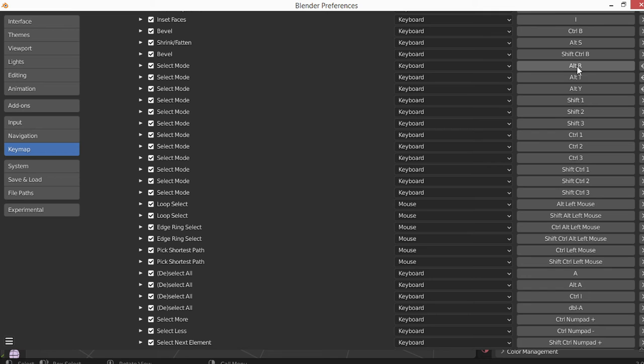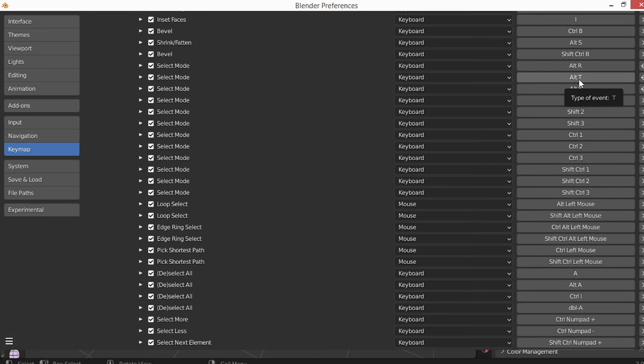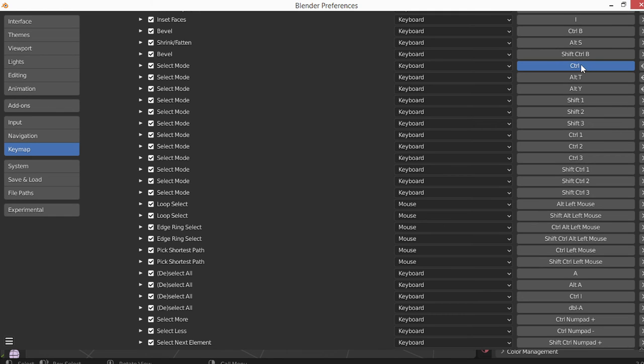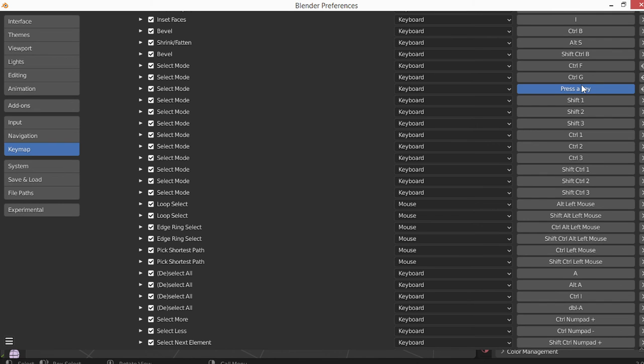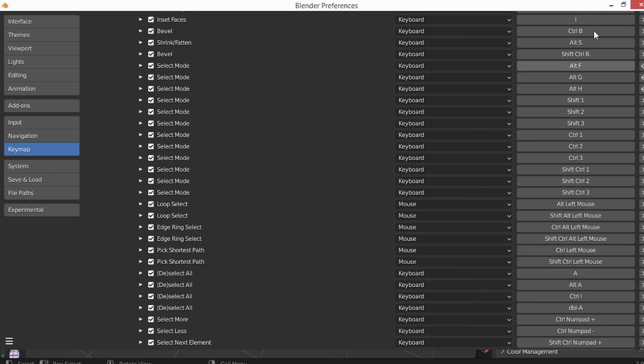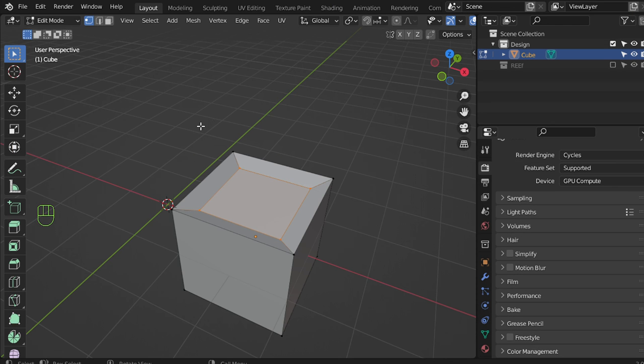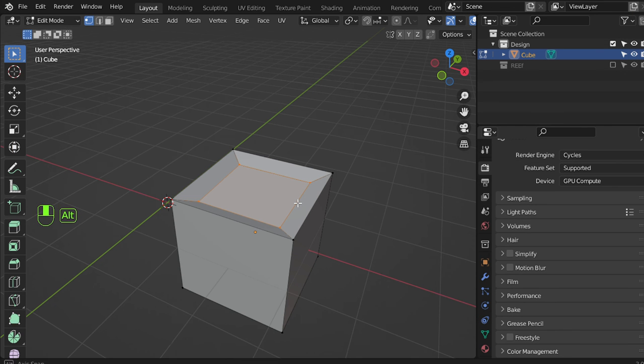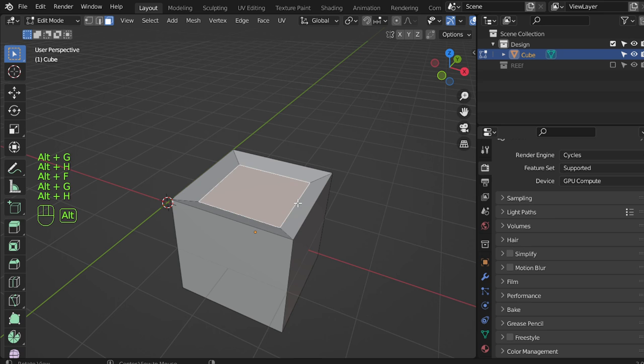Alt+R, and you can change it as you want, maybe Alt+X, maybe Alt+D or Alt+F. This one which is select mode: Alt+F, Alt+G, Alt+G, Alt+F, Alt+G, Alt+G and Alt+H.